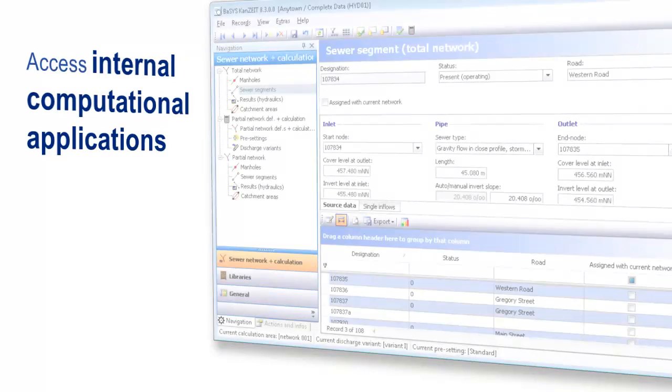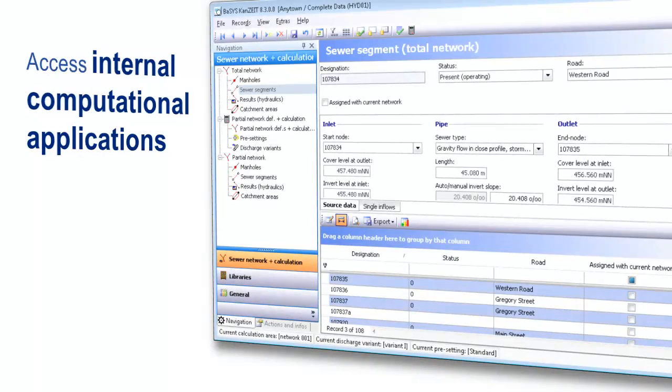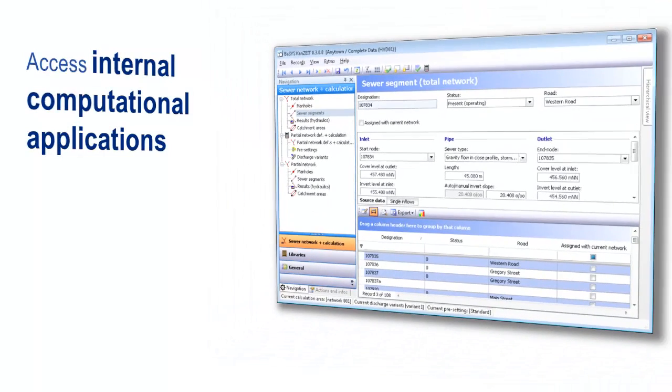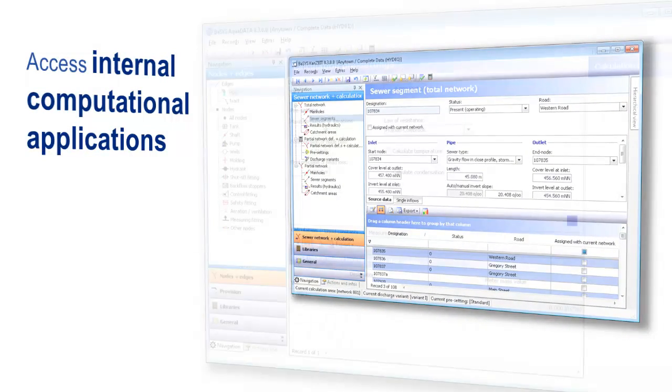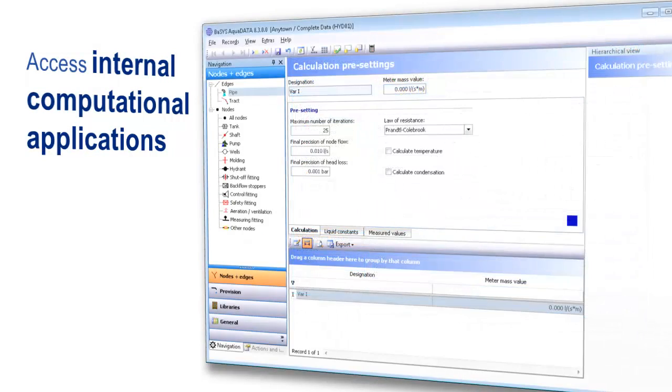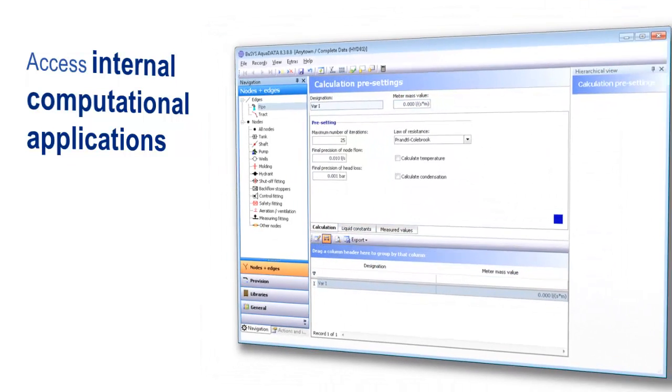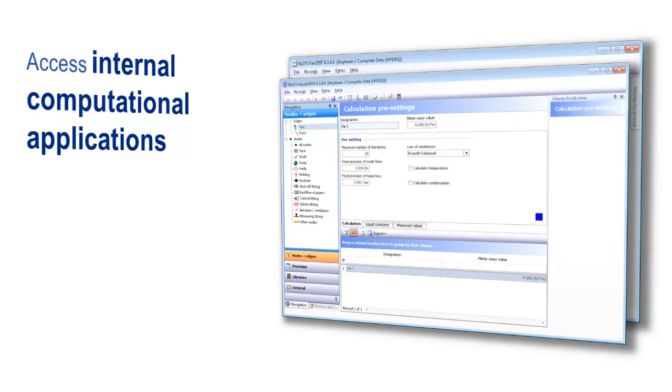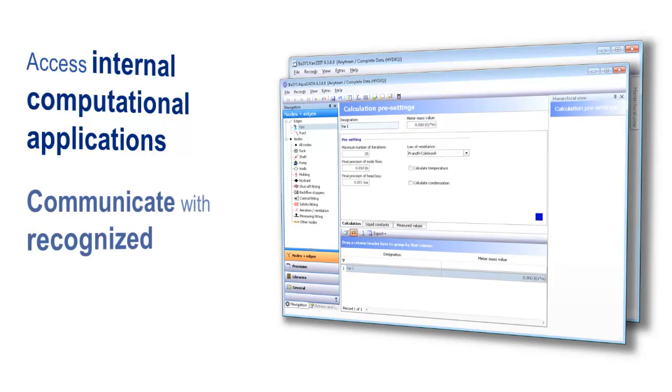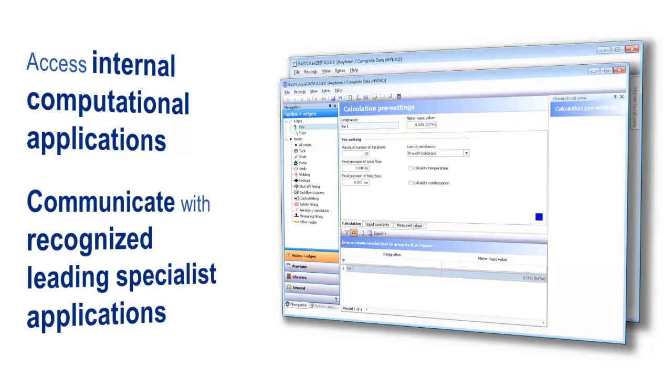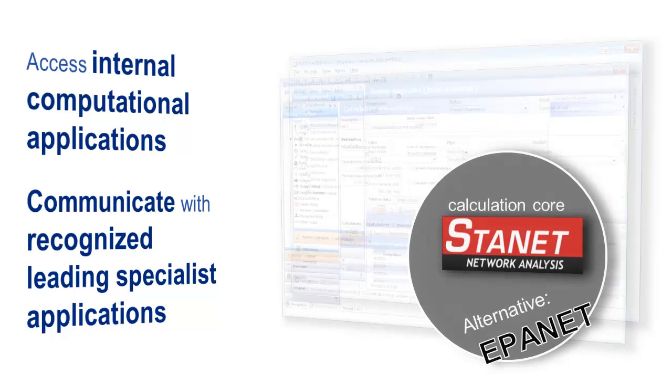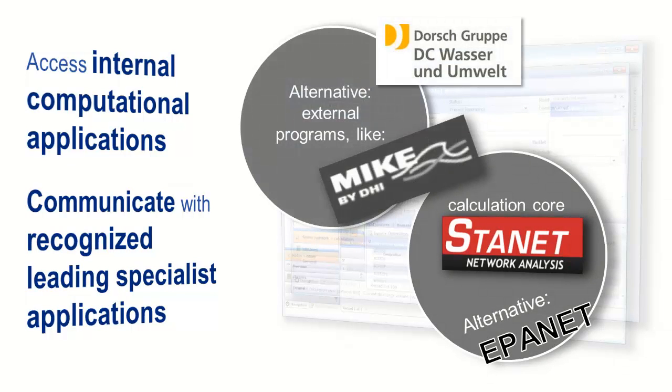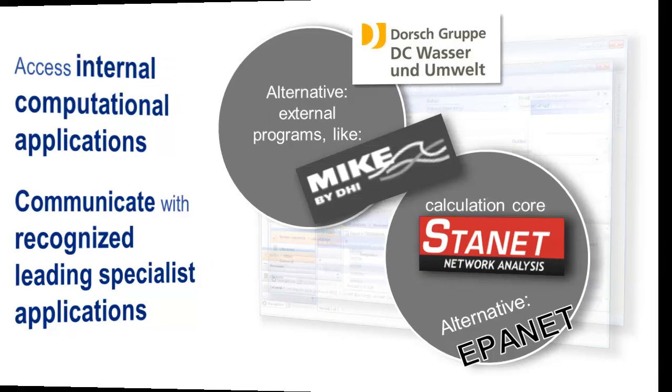Conduct hydraulic verification for your water or sewage system without time-consuming data transfers. Access internal applications for loading calculations or hydrodynamic calculation of sewer systems. Through intelligent and open data structure, communication with other recognized specialized applications such as Epanet, Hystem-Extran, or Mike Urban is possible.